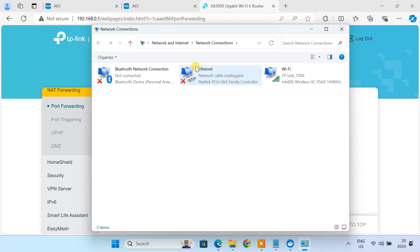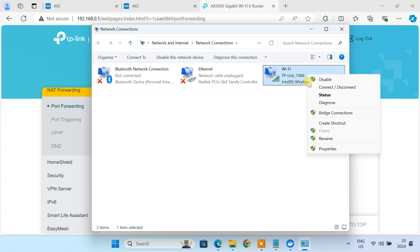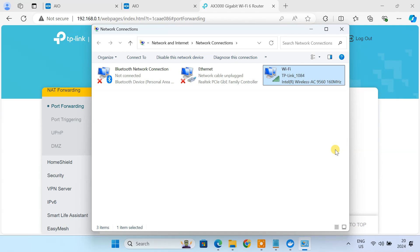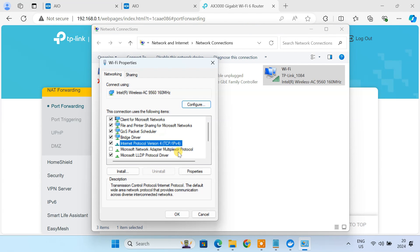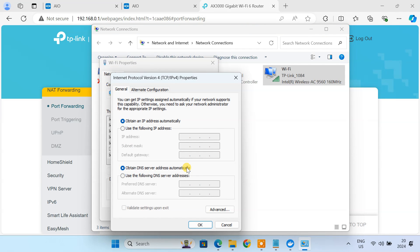Finally, it's crucial to assign a static IP address to the computer running Nextcloud. This ensures that its IP address remains constant, preventing any disruptions to your cloud access.